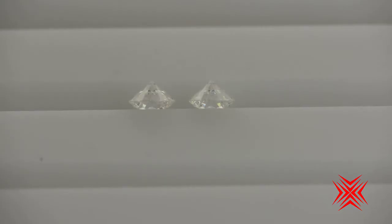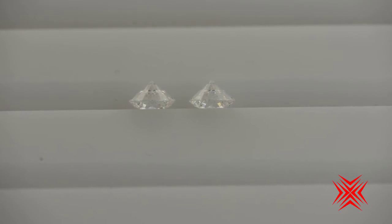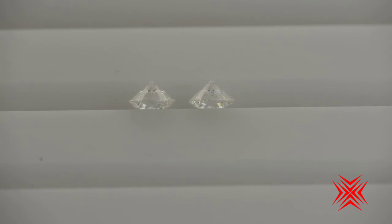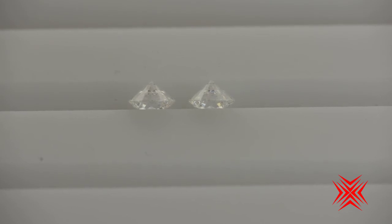Okay. Here we have the 0.41 carat H VS1 on the left and the 0.40 carat G VS1 on the right, and it's hard for me to see any difference in them at all as far as the color of both stones. Even though I know one is a G and the other is an H, I can just maybe barely make it out but it's not easy.